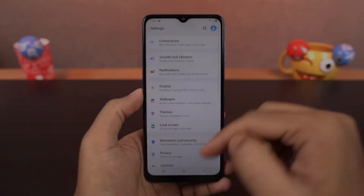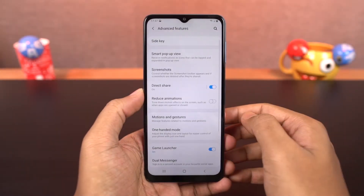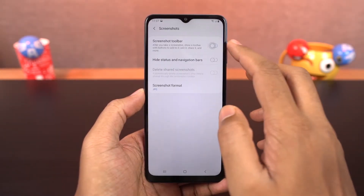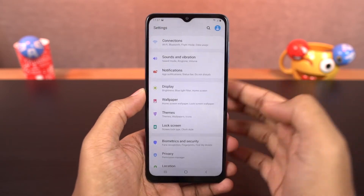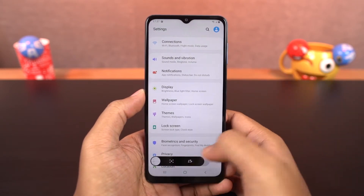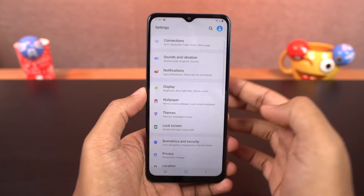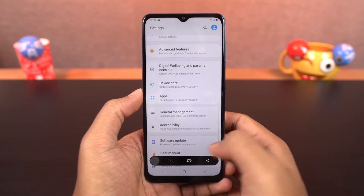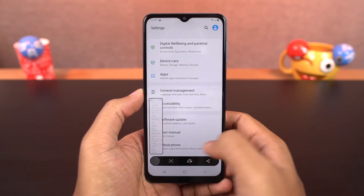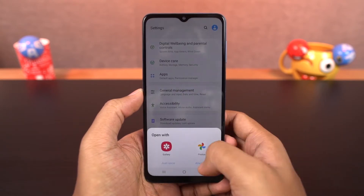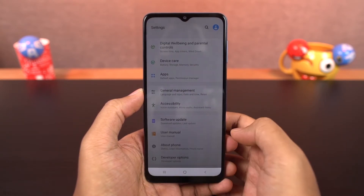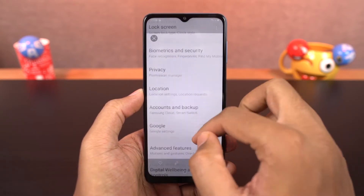Next we have long screenshot. Once you enable the toggle screenshot toolbar, whenever you take a screenshot either with the palm swipe gesture or with the buttons, you get additional options on the bottom of the screen. Just tap on this and it'll start taking a long screenshot. It'll scroll once and pause so you can tap again and again till you get the desired long screenshot.